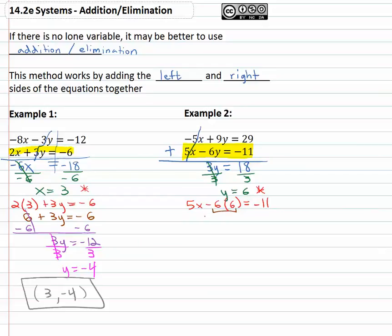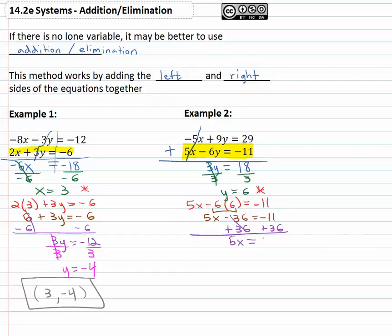Simplifying, negative six times six is negative thirty-six, so 5x minus thirty-six equals negative eleven. Adding thirty-six to both sides and working on the two-step equation, we end up with 5x equals twenty-five. Finally, we get x alone by dividing both sides by five, which gives us x equals five.